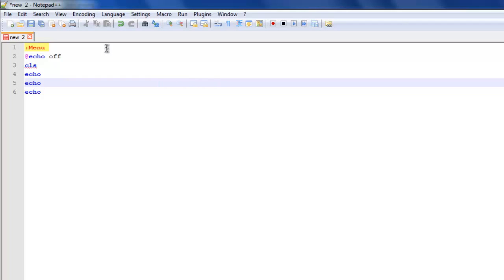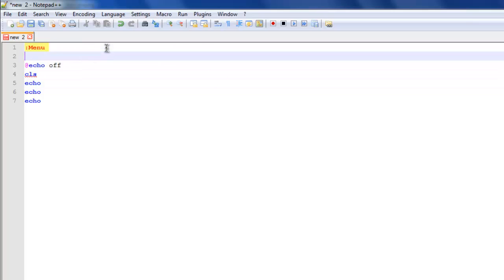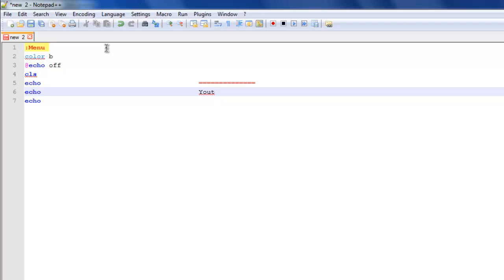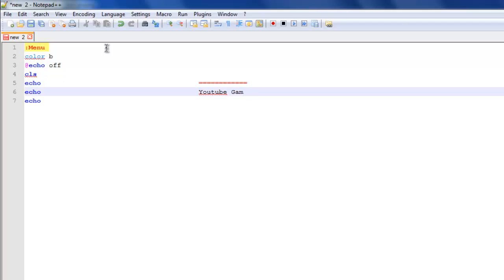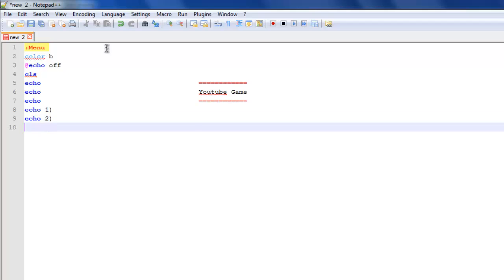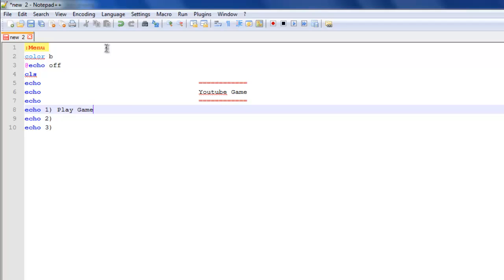Actually let's just go echo and then echo. Then you want to type in the menu, you want color spelled the American style I believe. Then you want to create a design for it. I'll just make it all look fancy. Then you do echo 1, echo 2, echo 3, and then you can put play game, help, and exit.